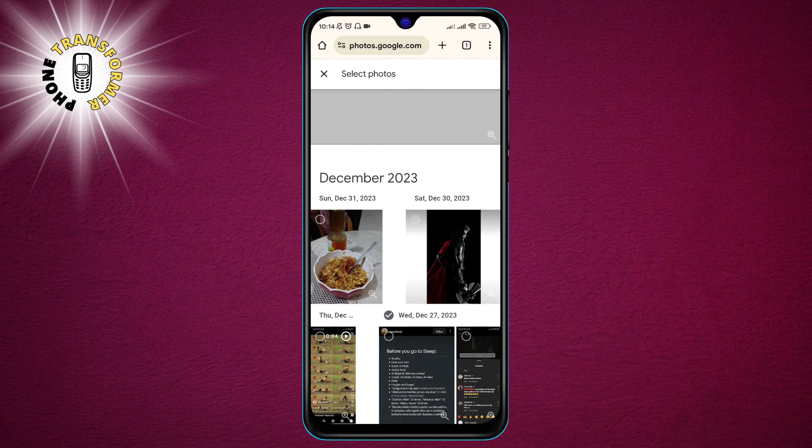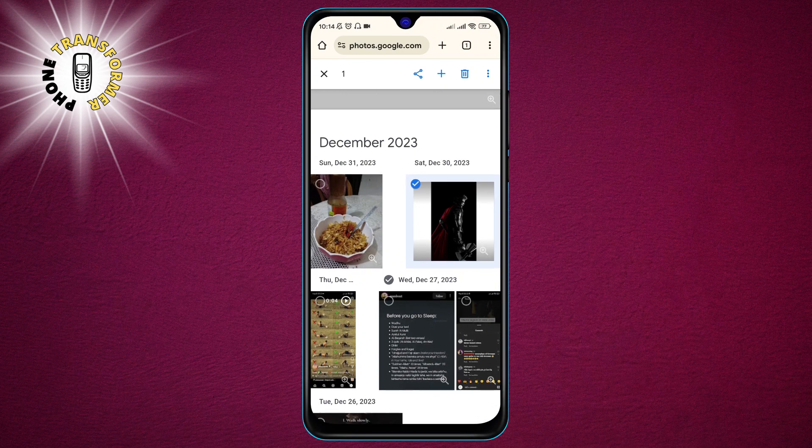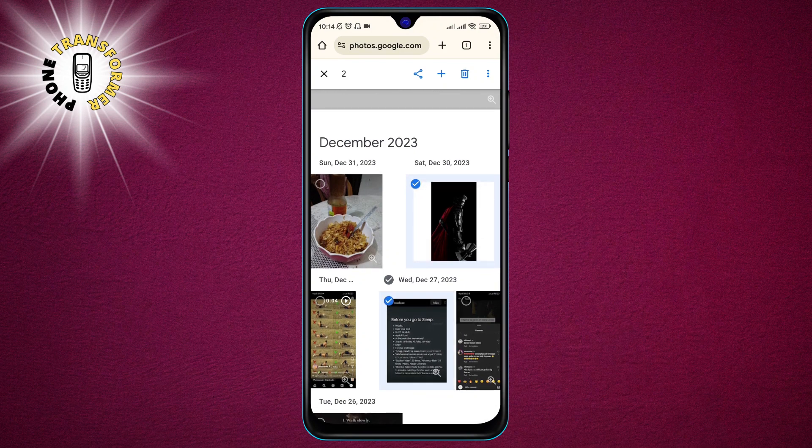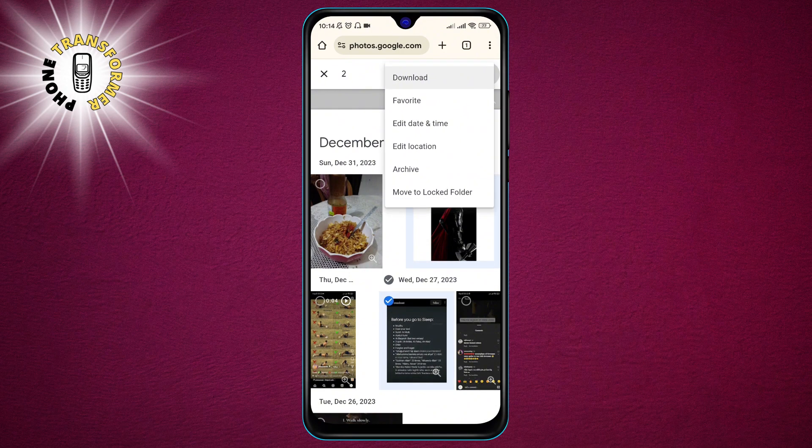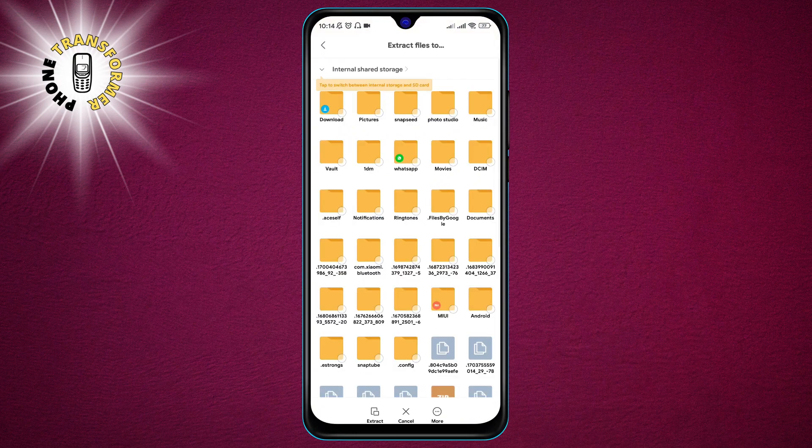This will download the photos to your device's default download folder. You can also choose a different location to save them by clicking on Save As.